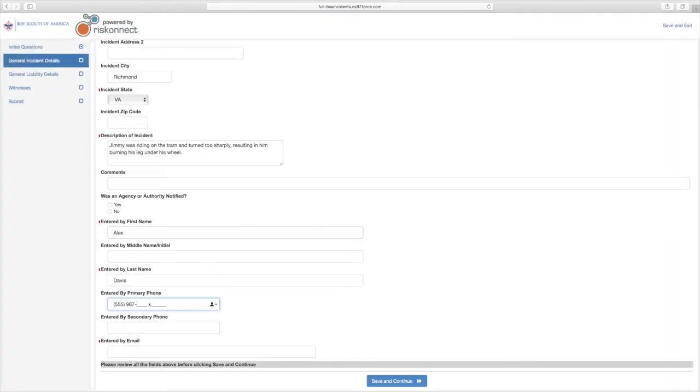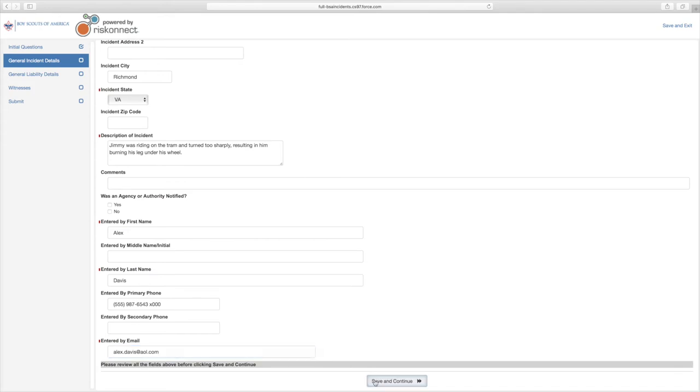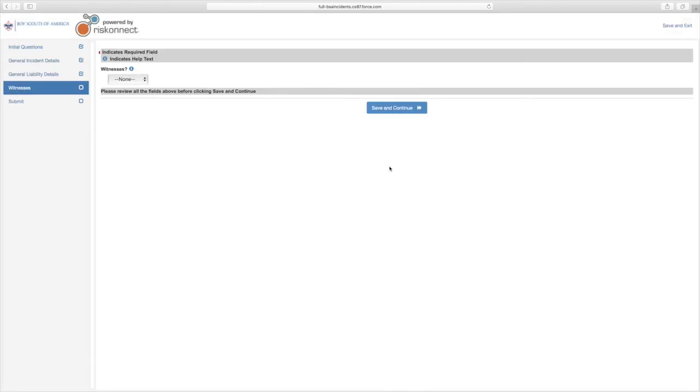This is an example of a required field. When fields are completed based upon the available information, select Save and Continue at the bottom of your screen.